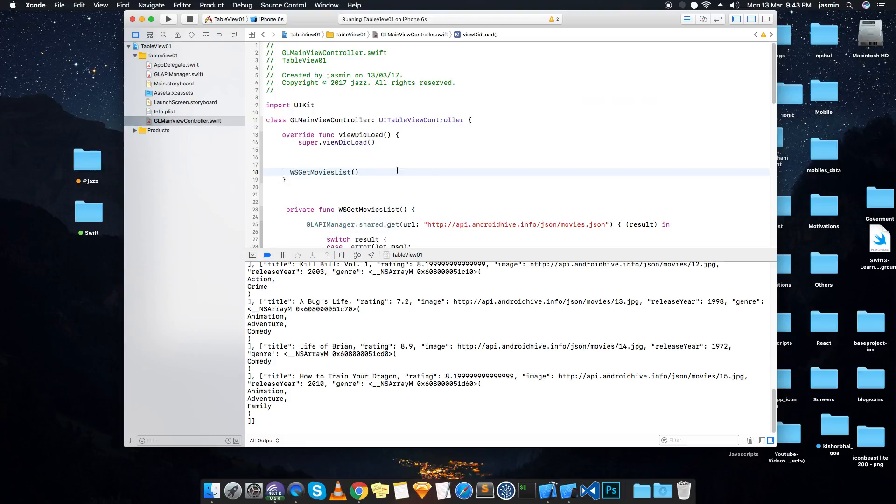We will see how to pass this JSON what we got over here into the table and how to modify the table, how to create a custom table into storyboard and all that we are going to see in the next part. So that's it for this part. Please don't forget to subscribe friends, thank you.